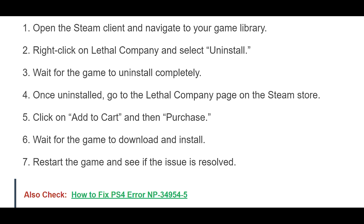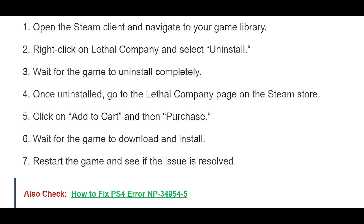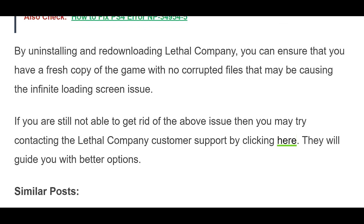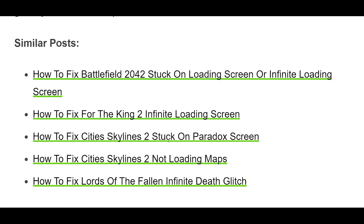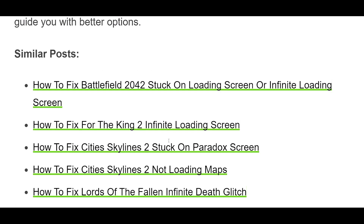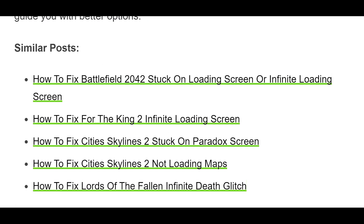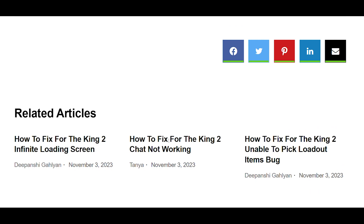If you are still not able to get rid of the above issue, then you may try contacting the Lethal Company customer support by clicking here. They will guide you with better options.